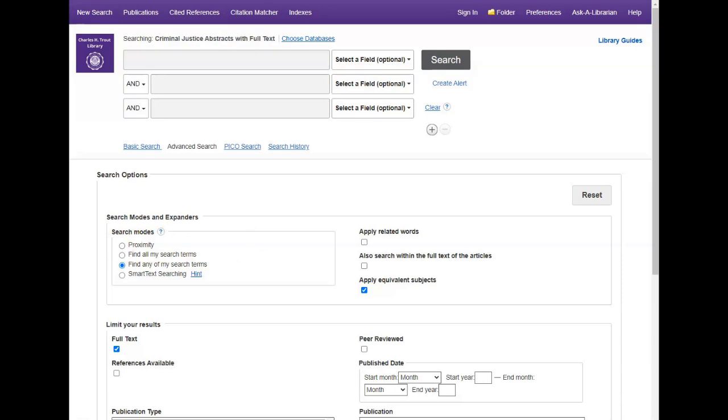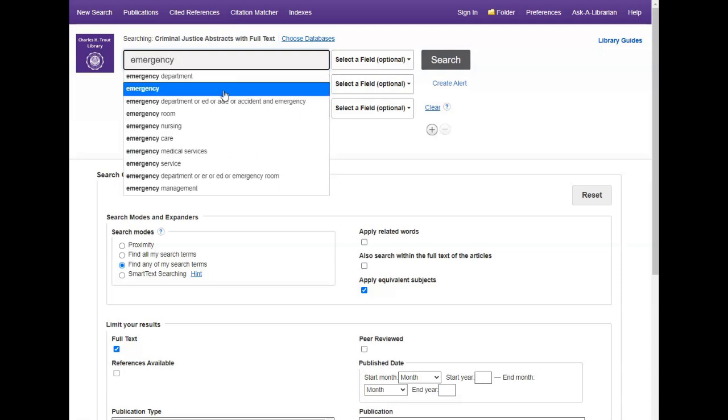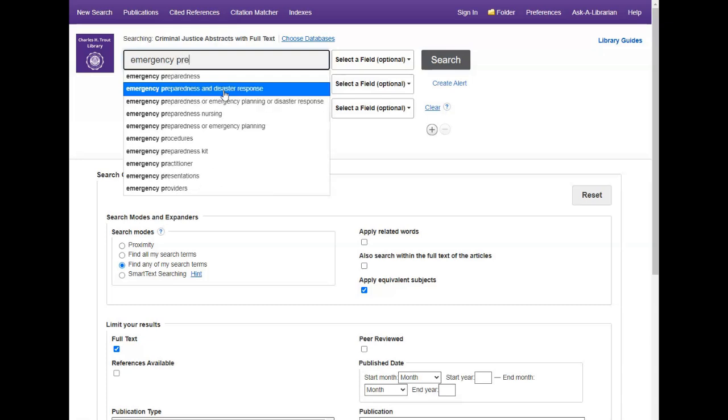You can search Criminal Justice Abstracts with Full Text by keyword. The database will look for your search terms in the title, the author, source, abstract and description fields.